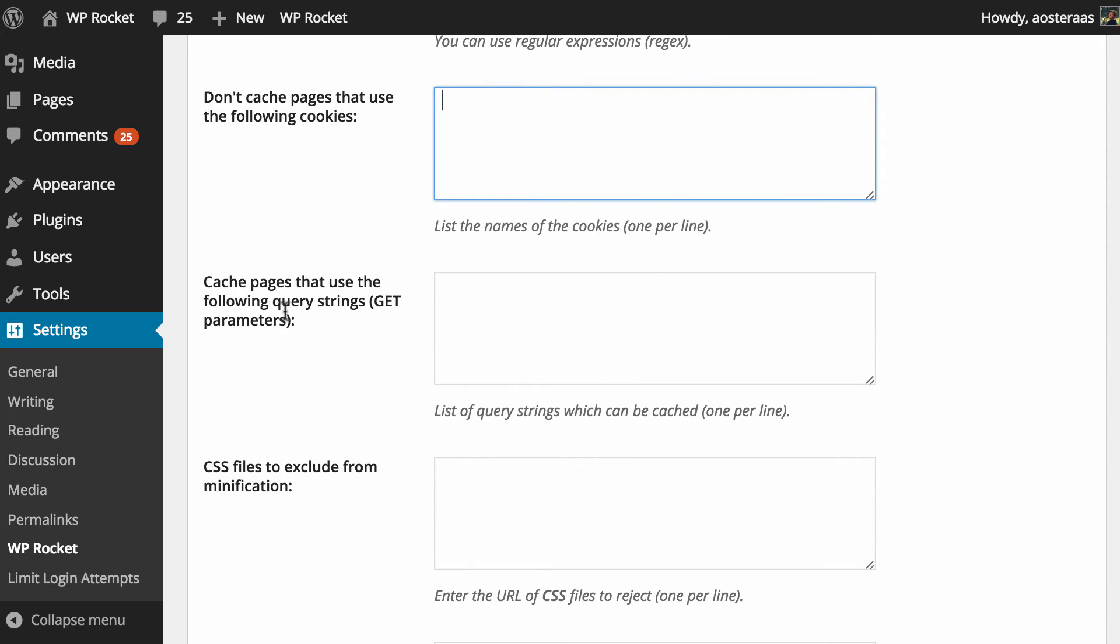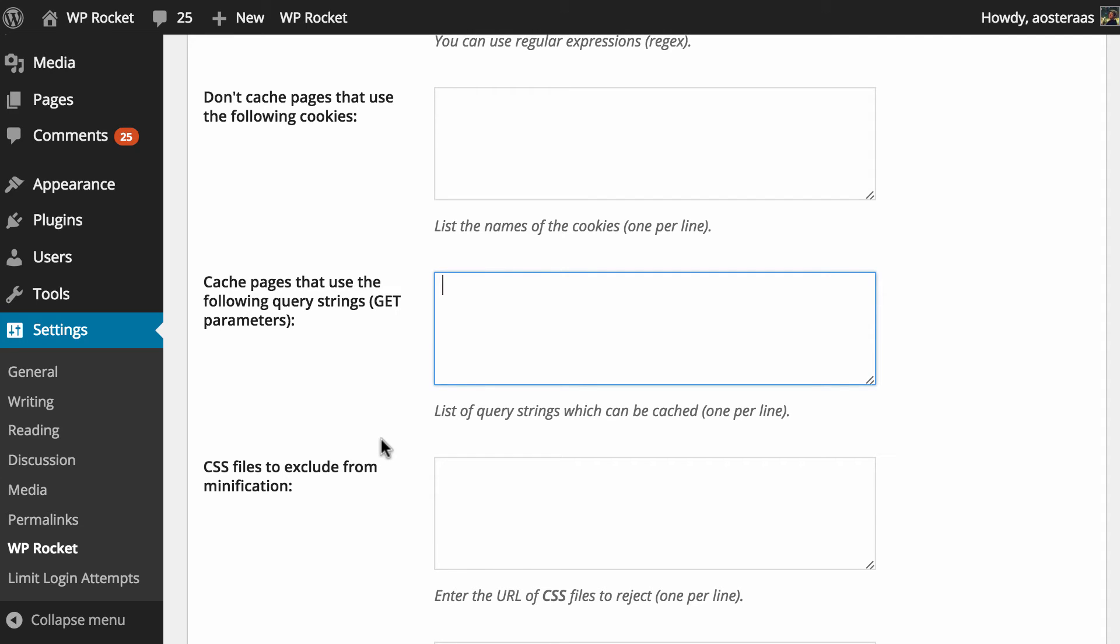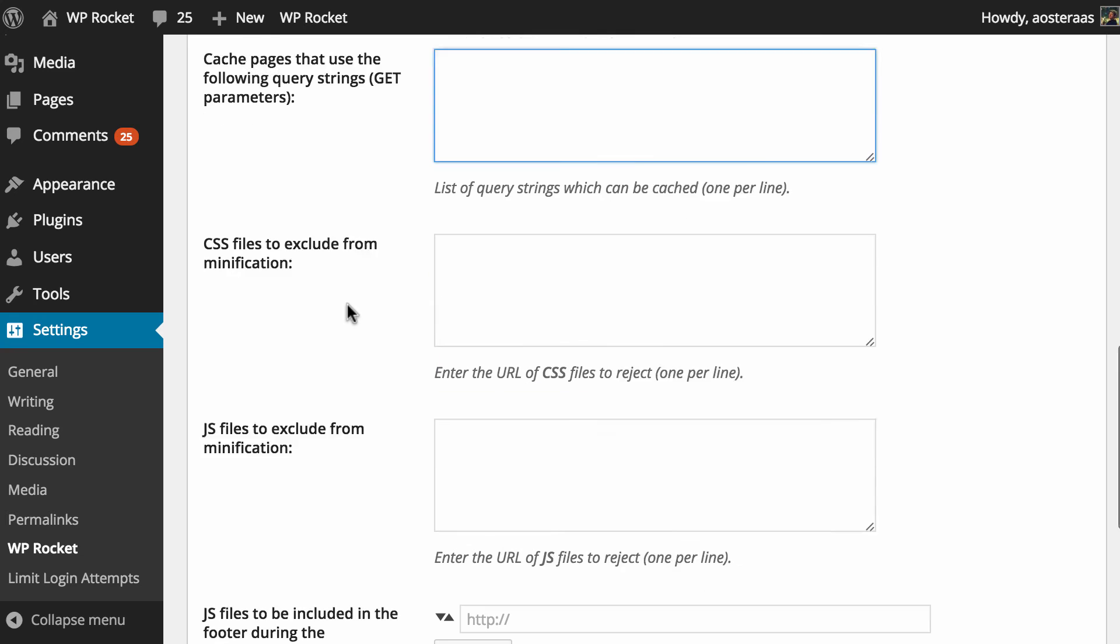The next option we have is to cache pages that use the following query strings with get parameters being what we can use in there. We're going to go into this one at this time because it is slightly more advanced in terms of usage but of course if you're familiar with the various query strings that WordPress is parsing and there are certain ones you would actually like to have cached you can set that up there.